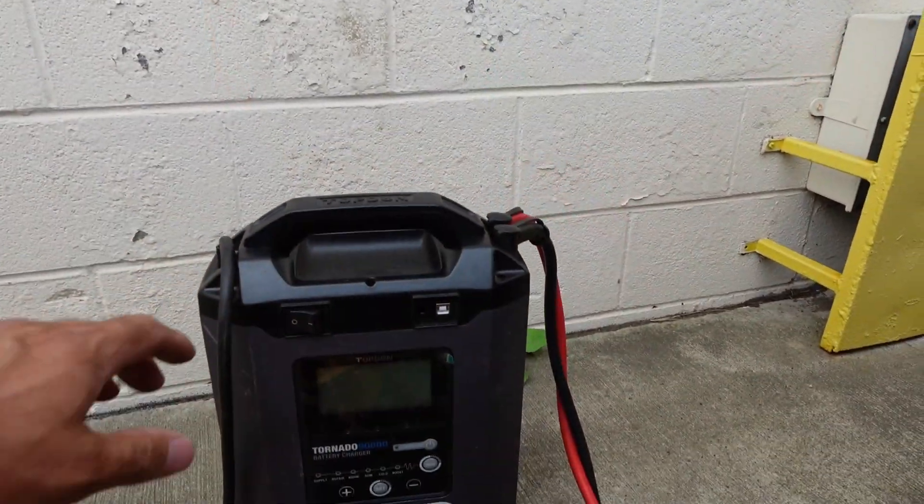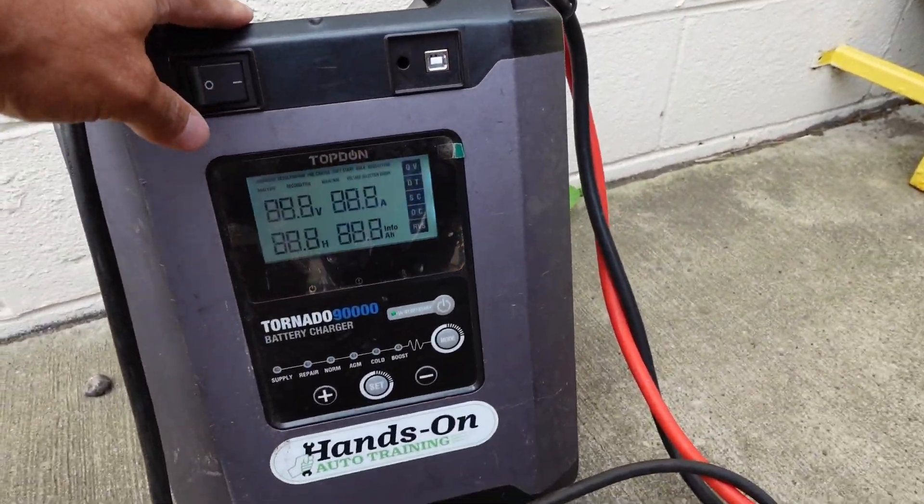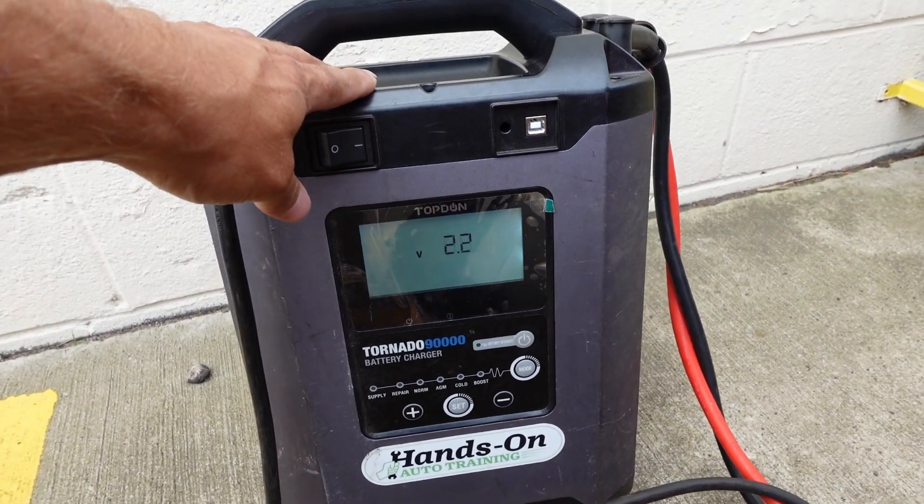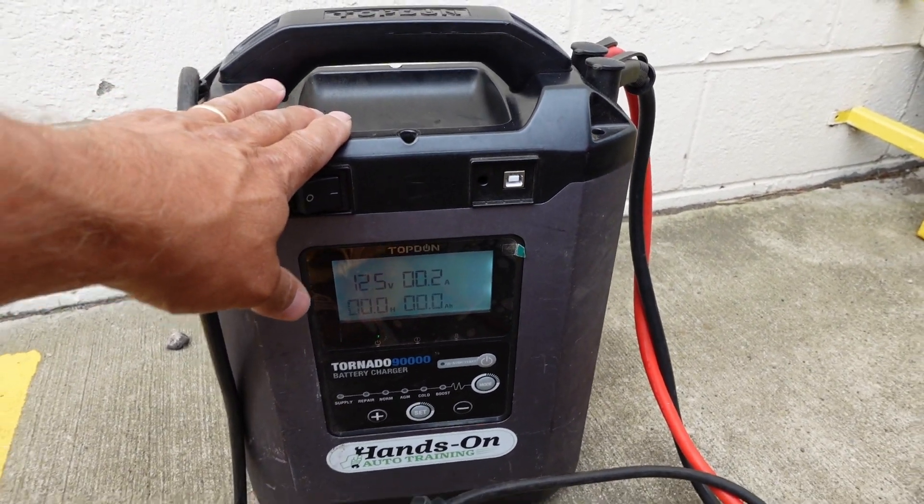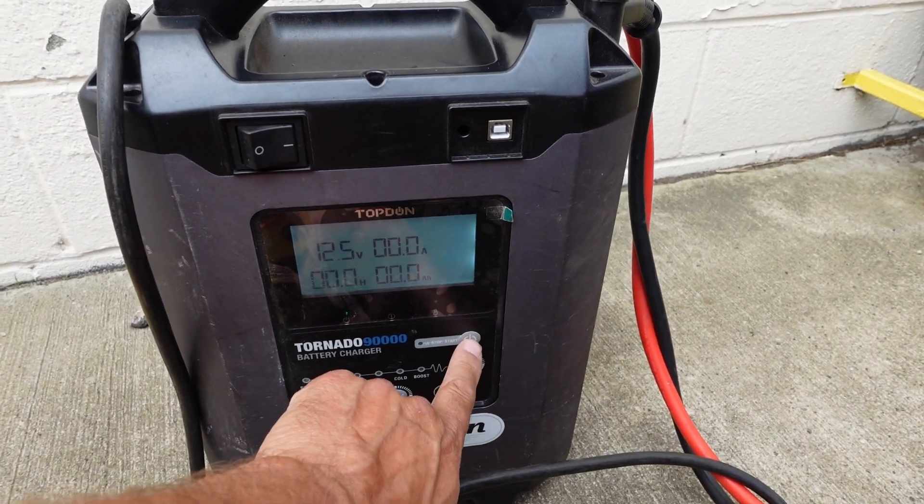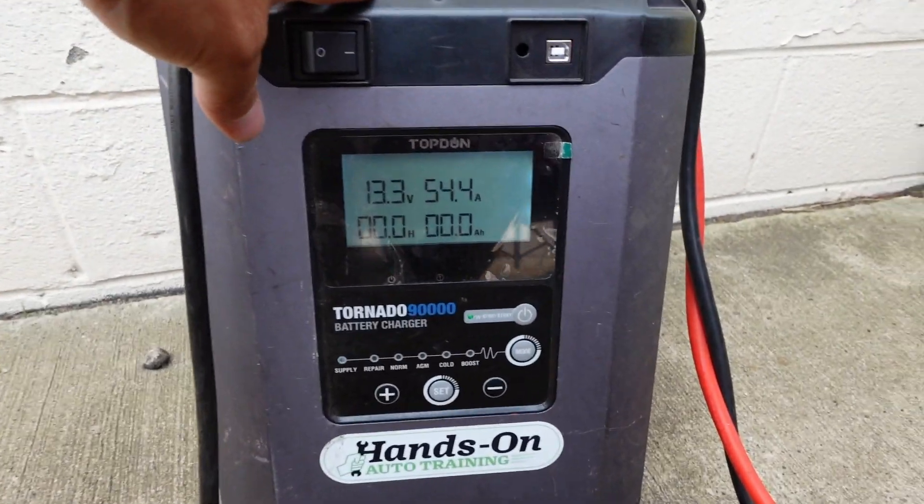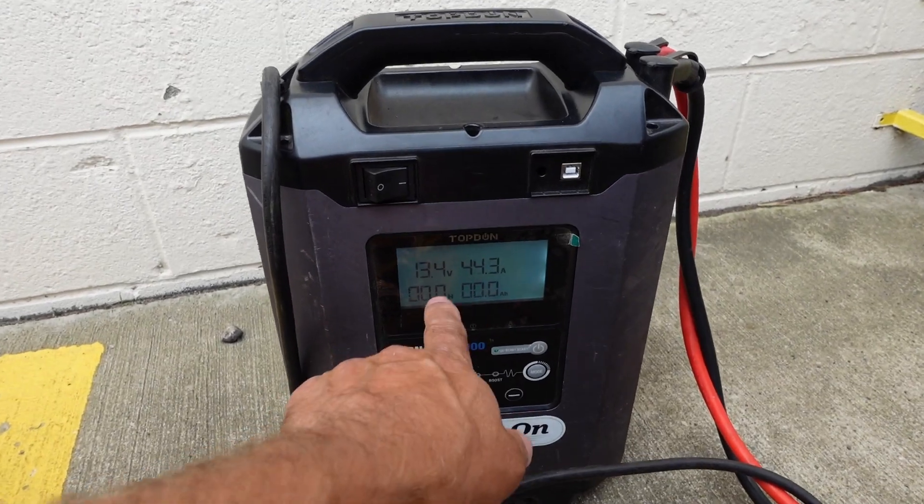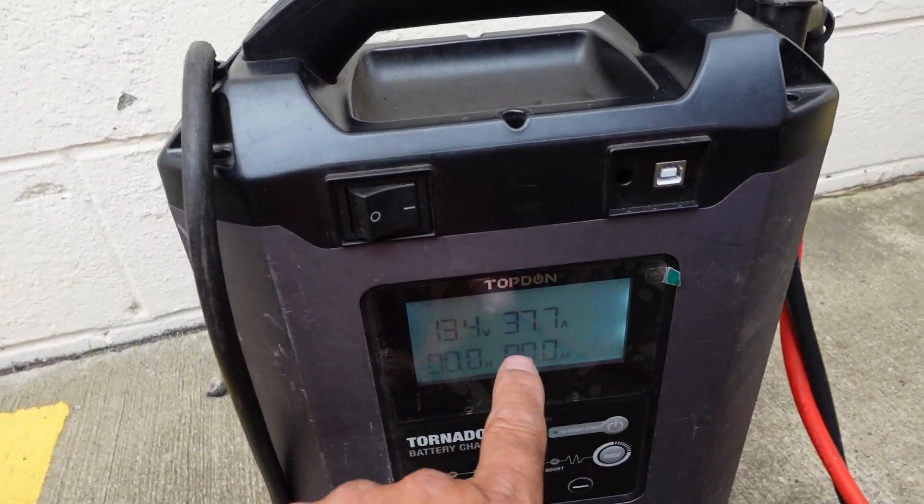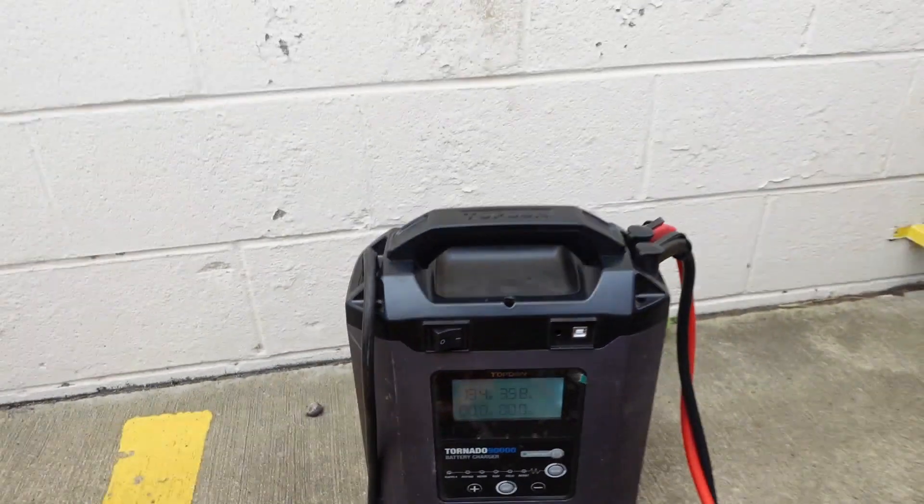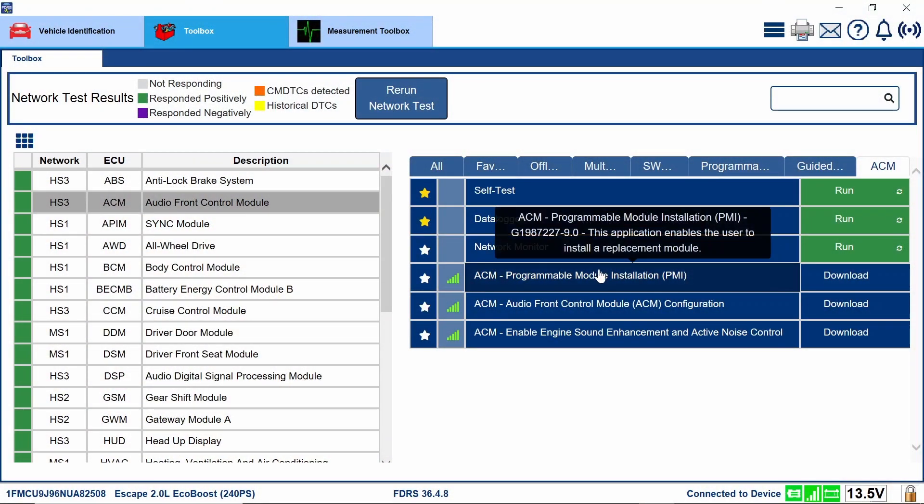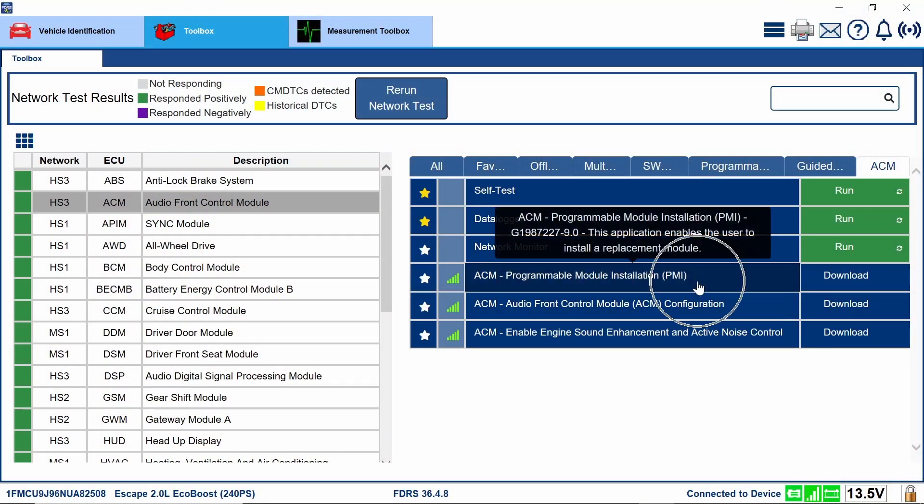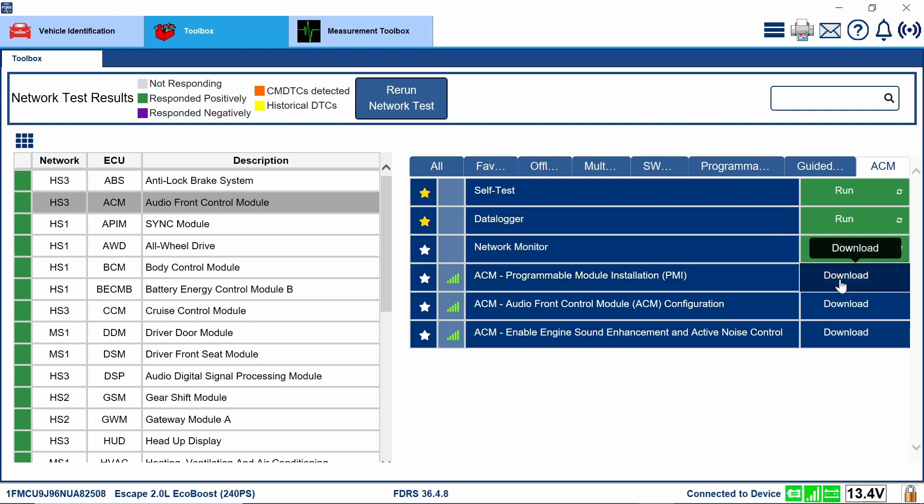Two second pull usually does it. There you go. Get this all fired up. All right. We've got our Topdon 90,000 battery maintainer going on here. This charger's been very good to me. I actually bought a second one for my second guy I'm looking to hire in Cleveland. So if you're out there and you want a job, contact me. So looking for a good reliable technician. But you can see we're pumping some current in there. So I'm happy with that. All right. So I'm going to go ahead and do this ACM, permeable module installation, PMI. Hit the download button right here and this will download the app. So now I can run it.